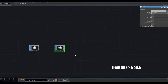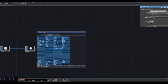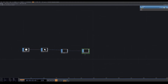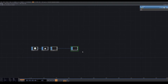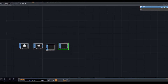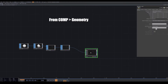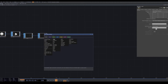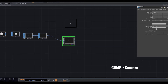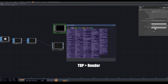Add a noise after the sphere, then add a particle, and at the end add a null. Right-click on the output of your null and bring a geometry from COMP. Then bring a camera from COMP, and from TOP bring a render.